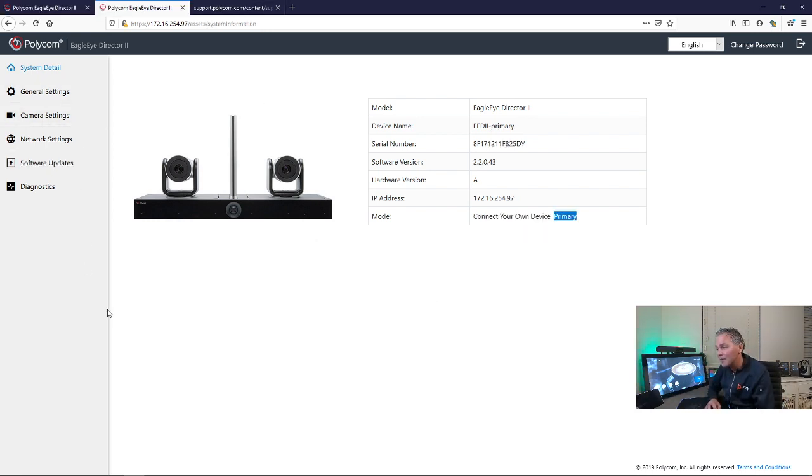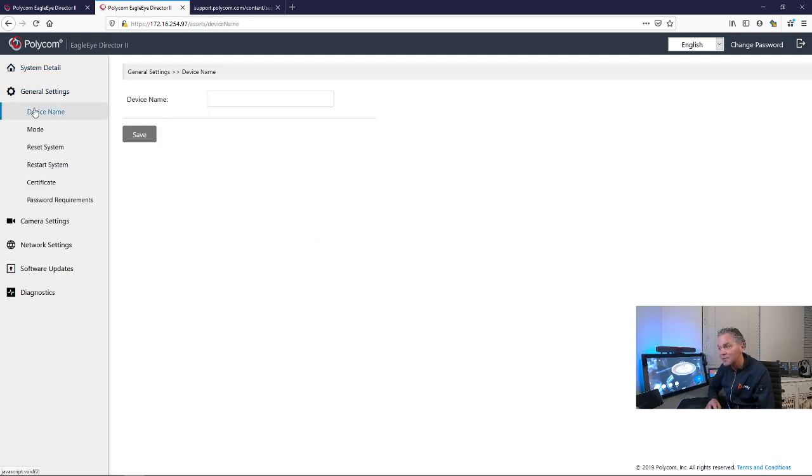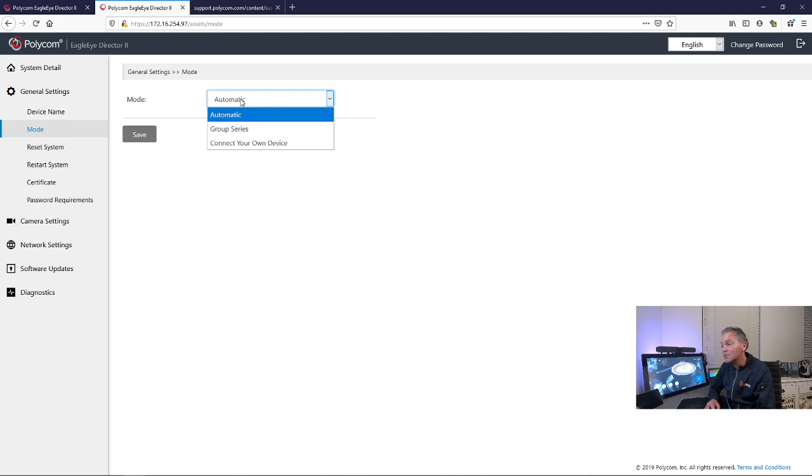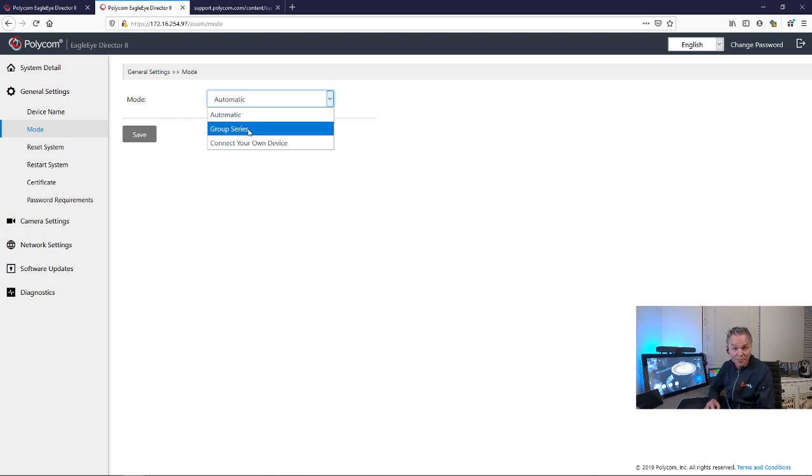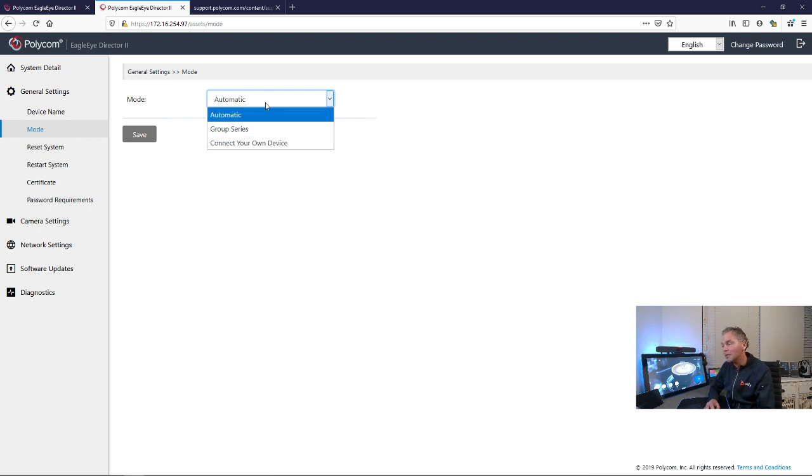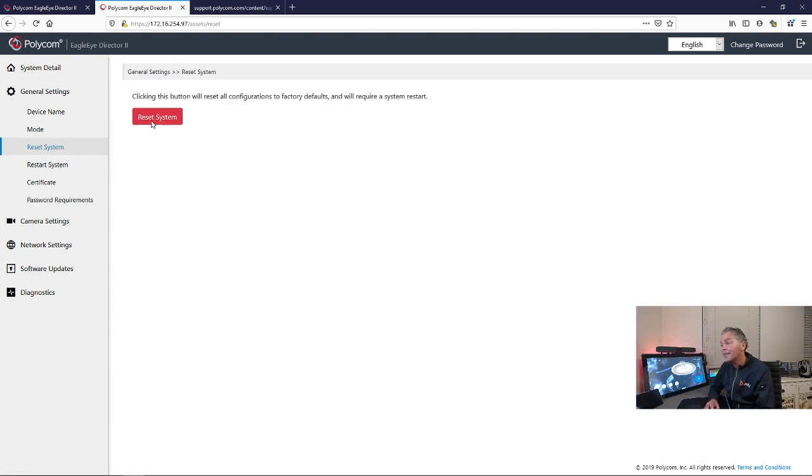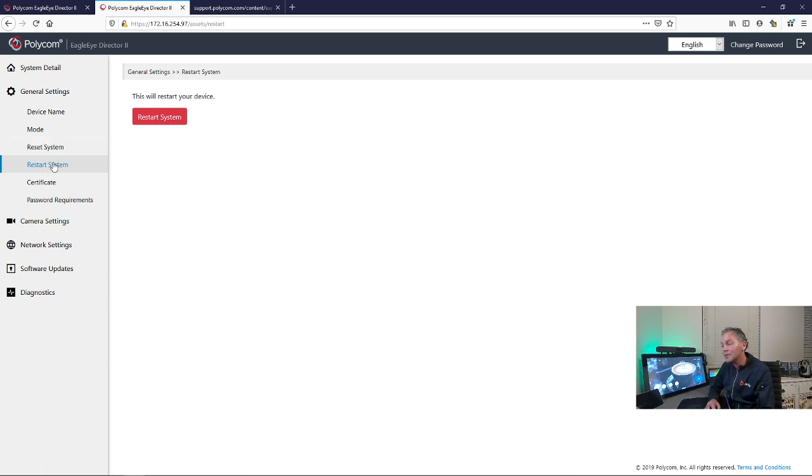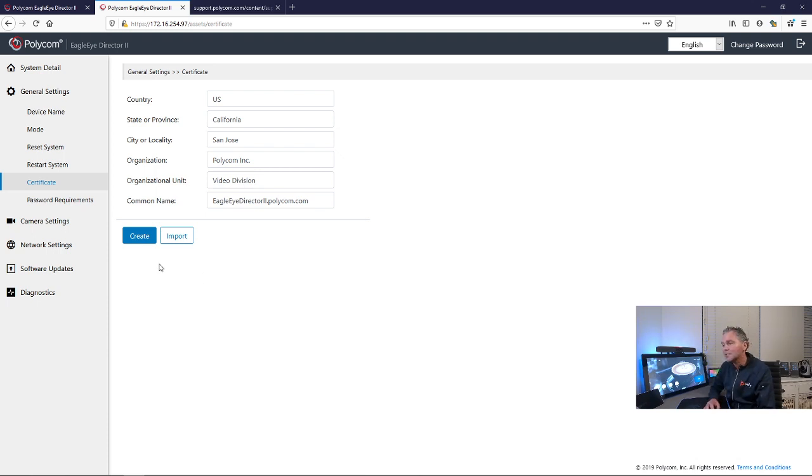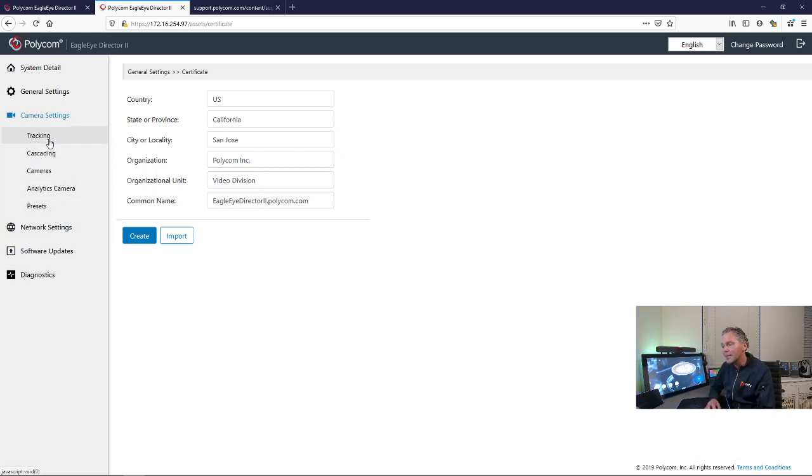You can go now onto the primary, which has all the settings available. So don't change the naming now, as the cascade is now made. You can set up and use different modes. I usually set it to automatic. So you can hook it up to a group series or G7500. And you have connect your own device, which is USB mode. But as I said, I usually leave that to automatic. You can reset the system here if you want or restart it. You can load certificates if you've got 8.0.x things you want to do.